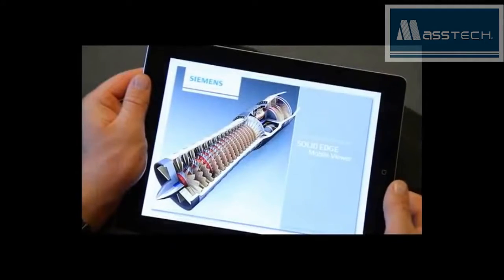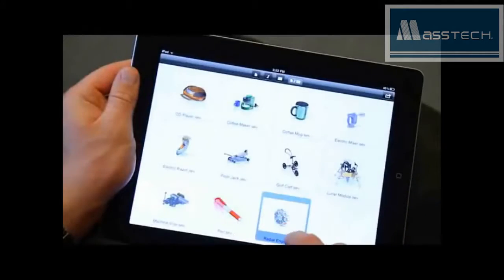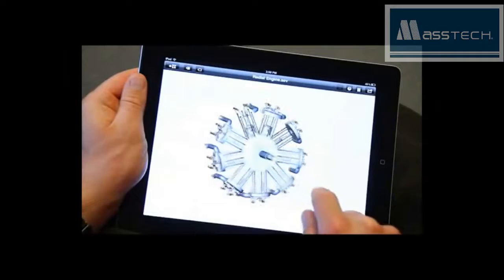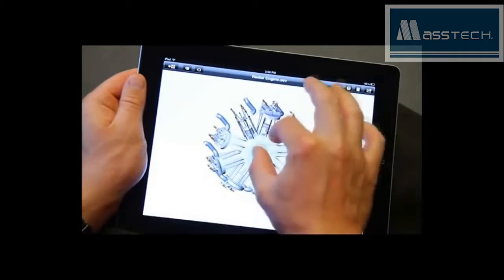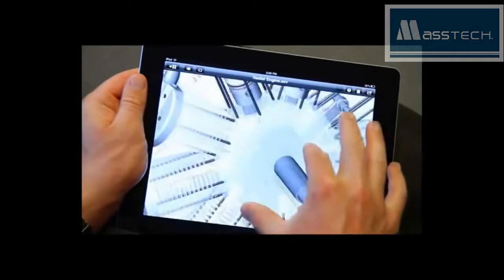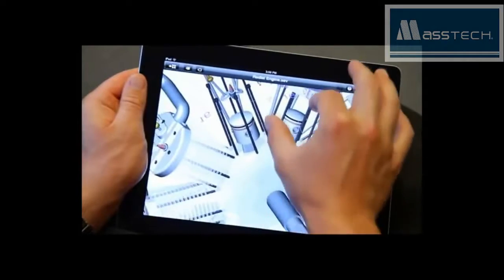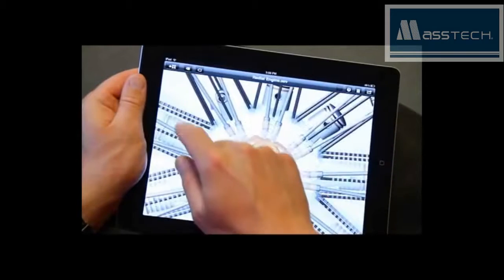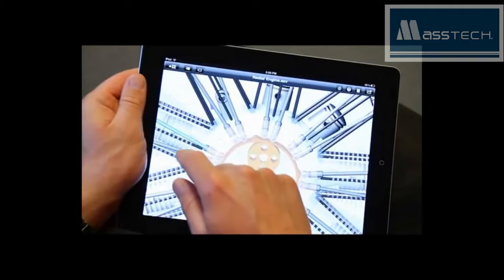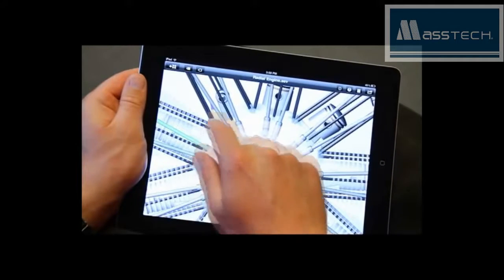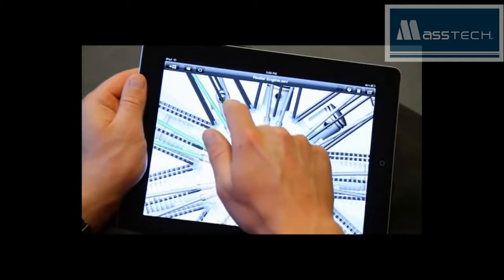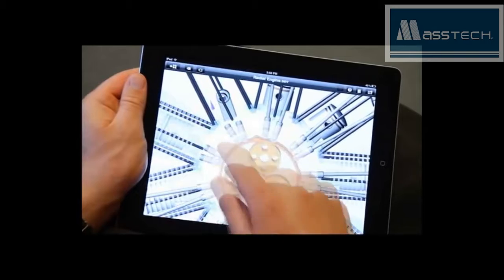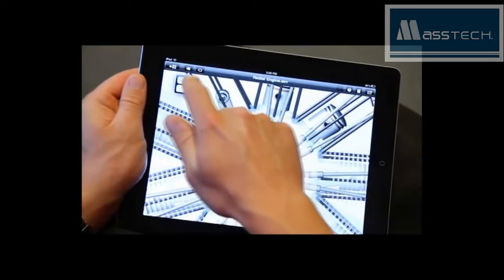From the designer's desktop to the shop floor to the boardroom to the train station, view Solid Edge models anywhere, anytime. The Solid Edge Mobile Viewer on the iPad puts high-quality Solid Edge viewer files in your hands.